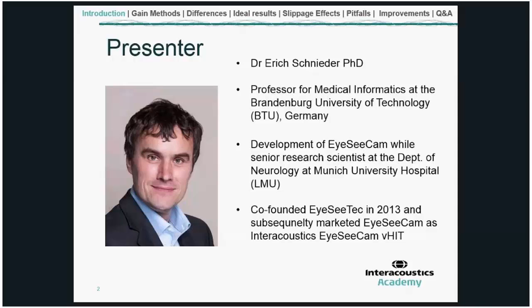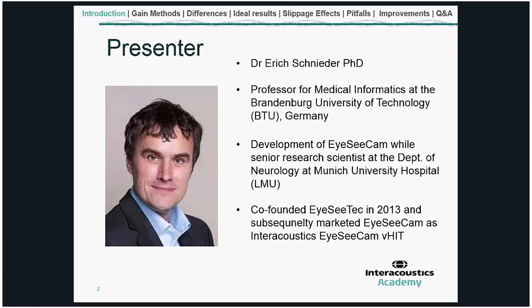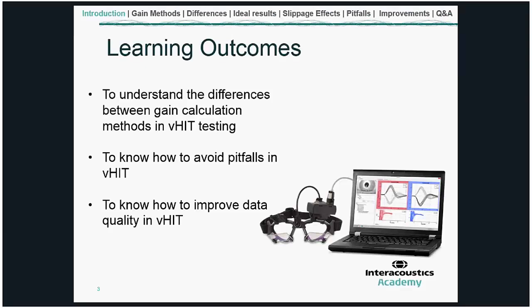Thank you very much Lee. I would like to start the webinar by presenting the learning outcomes. First, I would like you to understand the differences between gain calculation methods in video testing. Second, I would like you to know how to avoid pitfalls in video head impulse testing. Finally, I would like to teach you how to improve data quality in video head impulse testing.